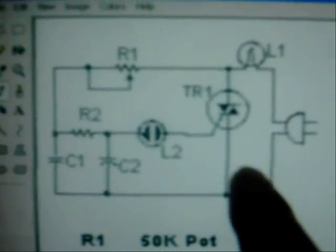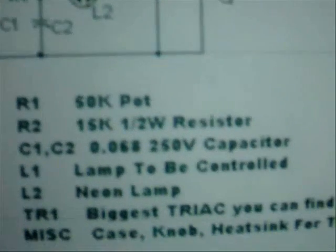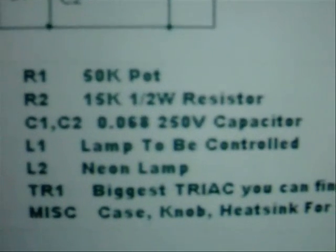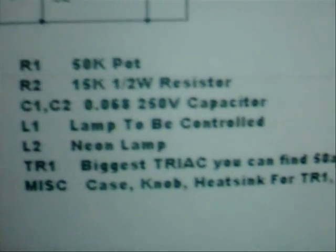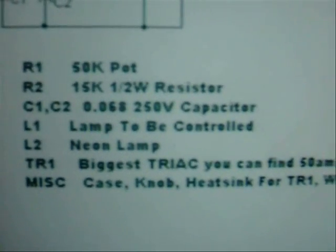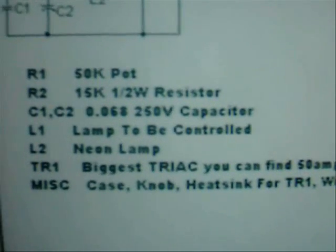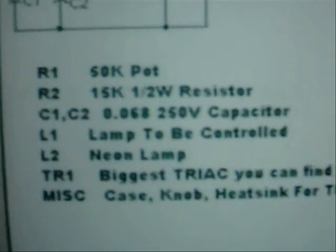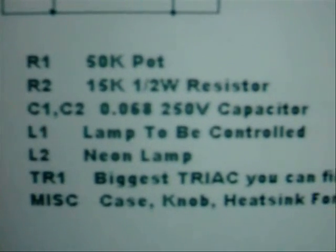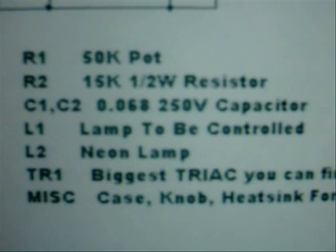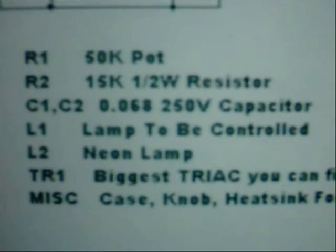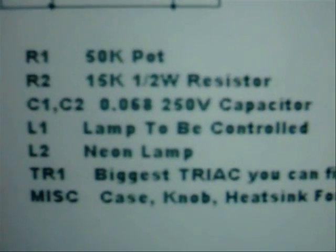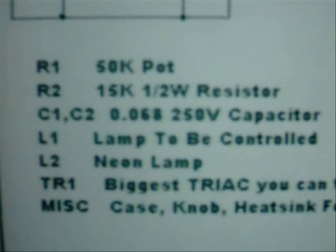So here's what the little schematic looks like. Here is the parts list, as best as I can give it to you. I think the biggest triac that you can possibly get.